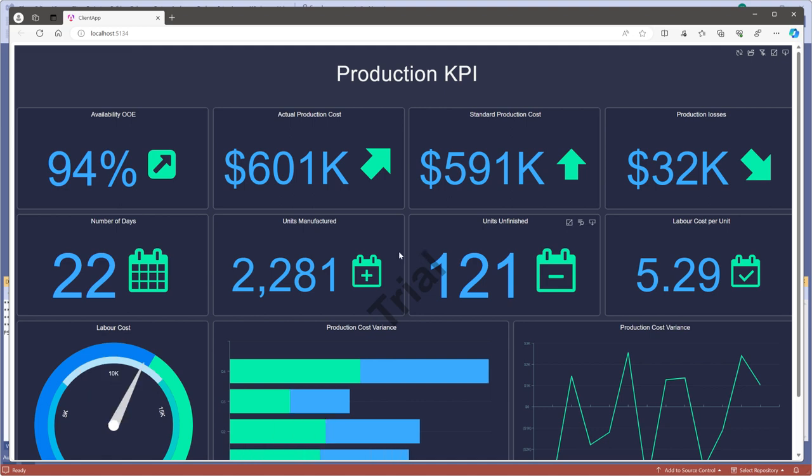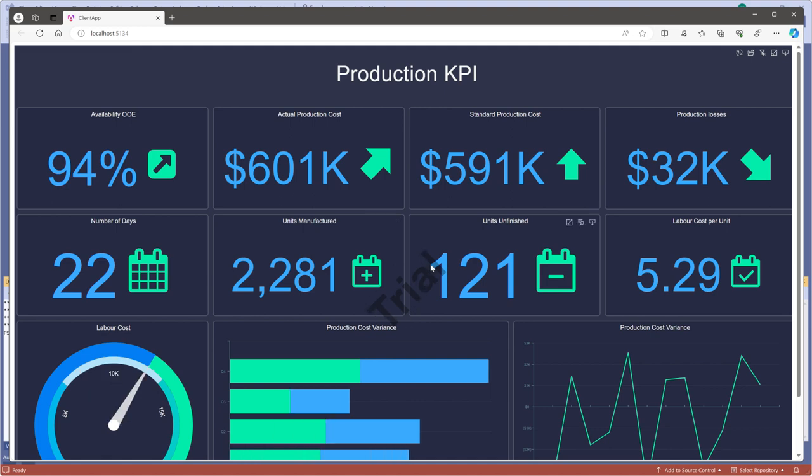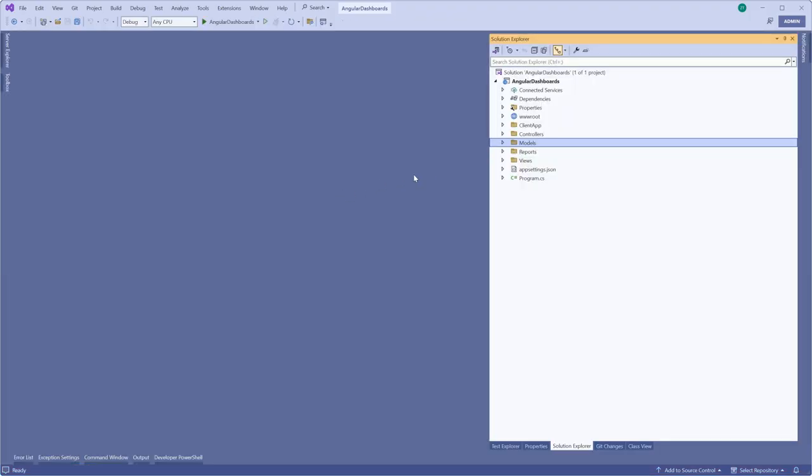As you can see, the Report Viewer contains a trial watermark. Additionally, this watermark will be on the pages after Report Export or when you want to print it.